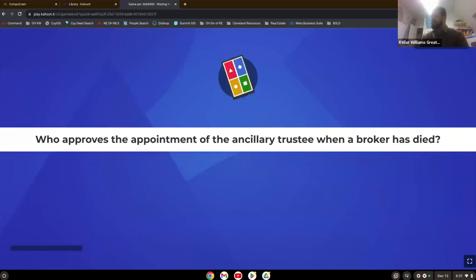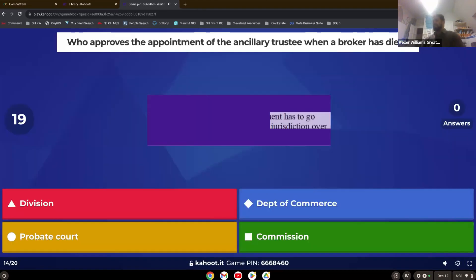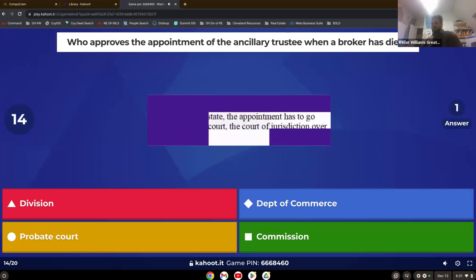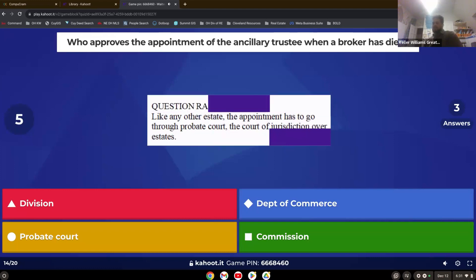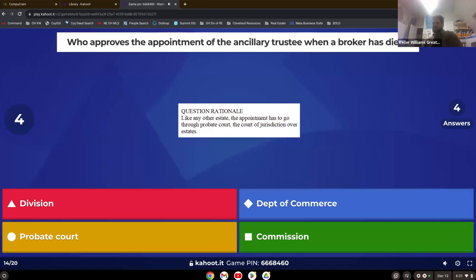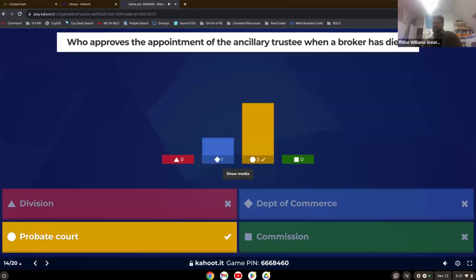Who approves the appointment of the ancillary trustee when a broker has died? Remember, if someone dies, it goes to where? Probate court. Death means probate.